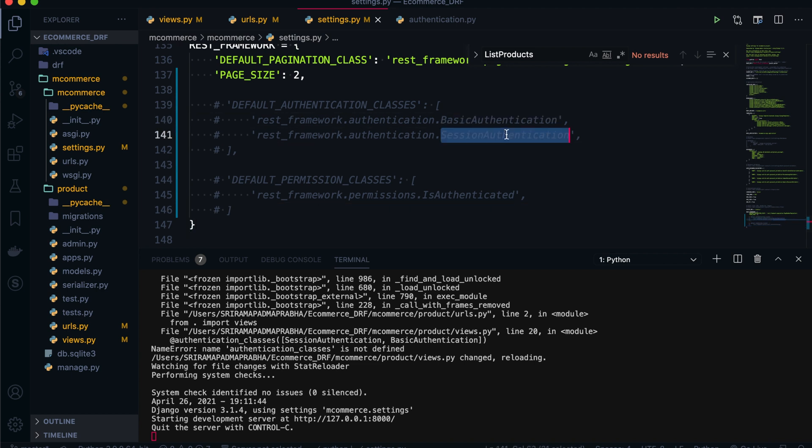That's how authentication works with function-based views using decorators, class-based views using class variables, and globally via settings.py. This video covered BasicAuthentication and SessionAuthentication. In the next session, I'll discuss TokenAuthentication step by step. Thank you for watching!